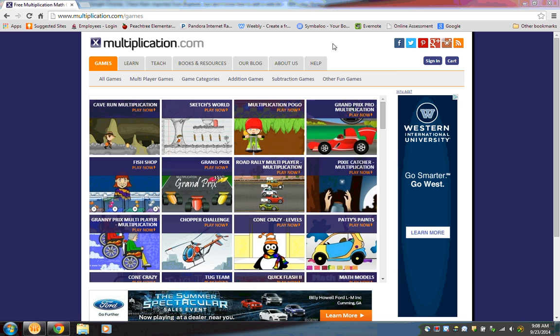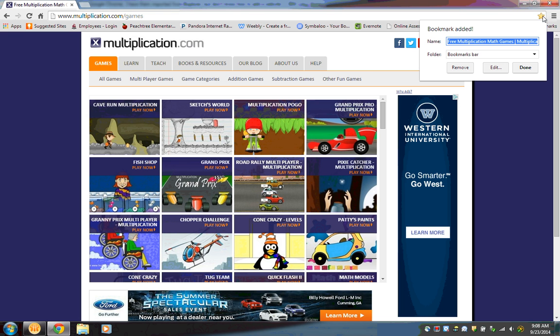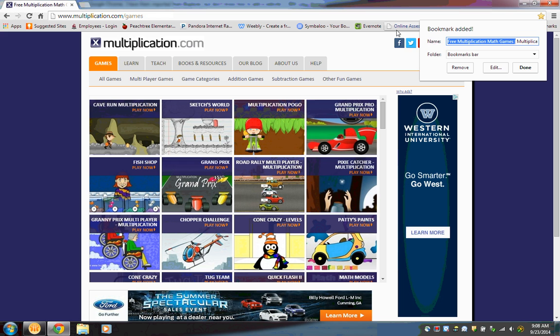So when you go to a website that you want to add as a favorite, all you do is press the star and a little bookmark added box should open up. Now here you can change the name of the website.